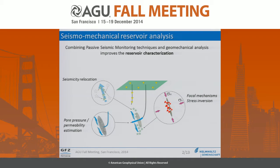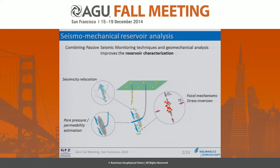In this context, the combination of passive seismic monitoring techniques and geomechanical analysis can significantly improve reservoir characterization. Some of the most commonly applied techniques are the relocation of the seismicity, which allows us to trace the fluid propagation; the estimation of focal mechanisms and the inversion for the stress field orientation, which provides information on the seismotectonics and faulting kinematics. We can also make use of other types of data, such as injection data, to perform an estimation of the pore pressure at the bottom of the well, or even first estimations on the permeability, which is one of the most important parameters.